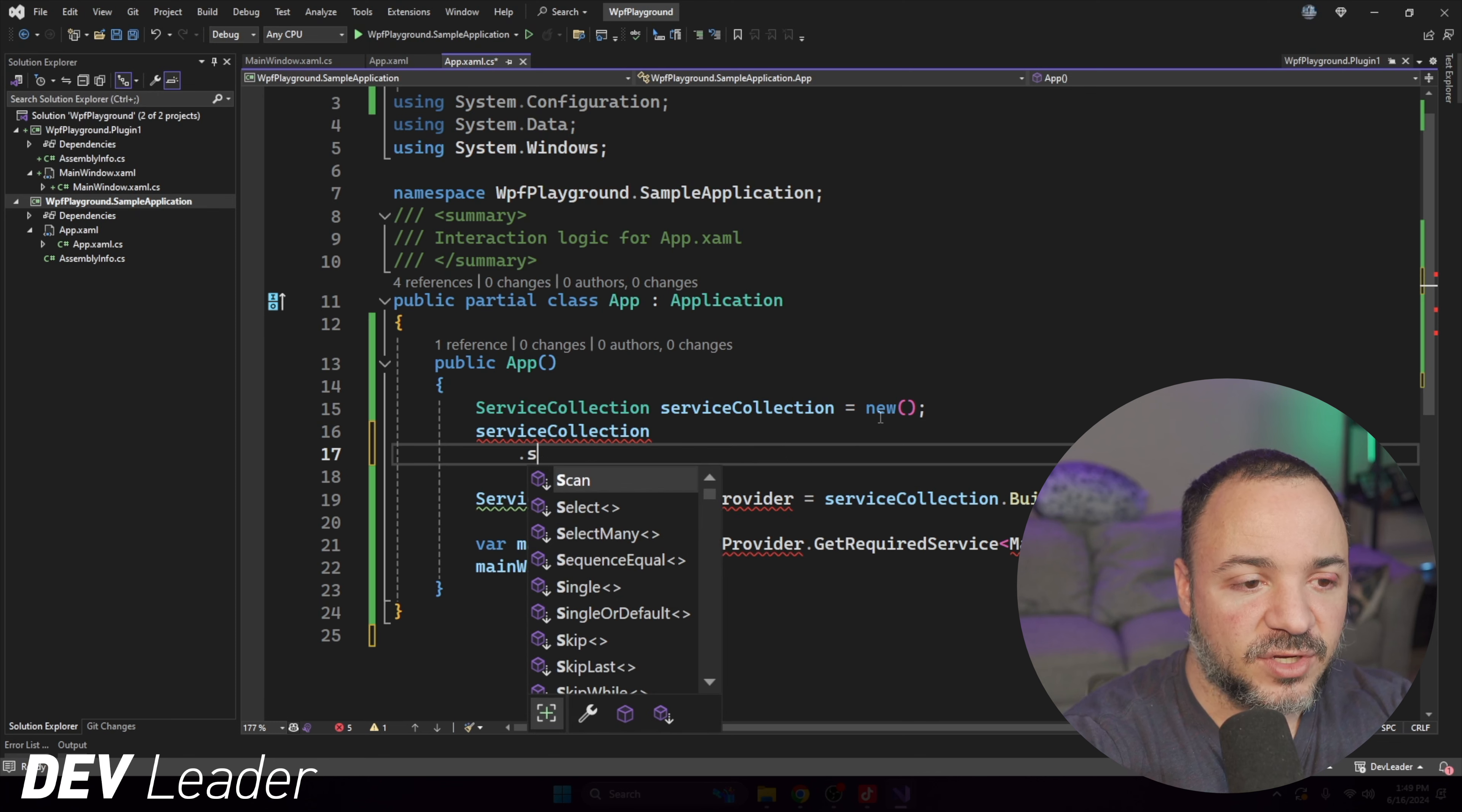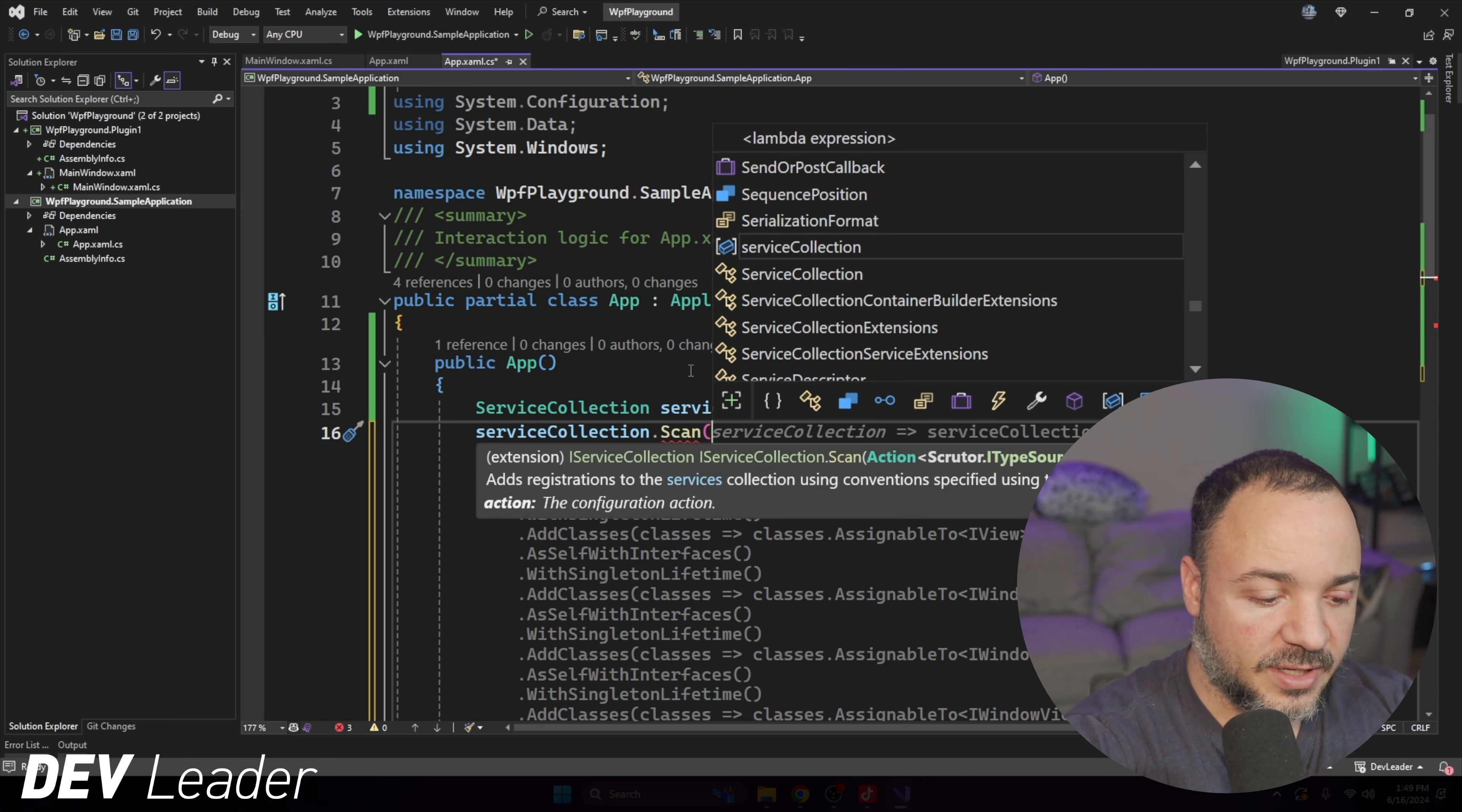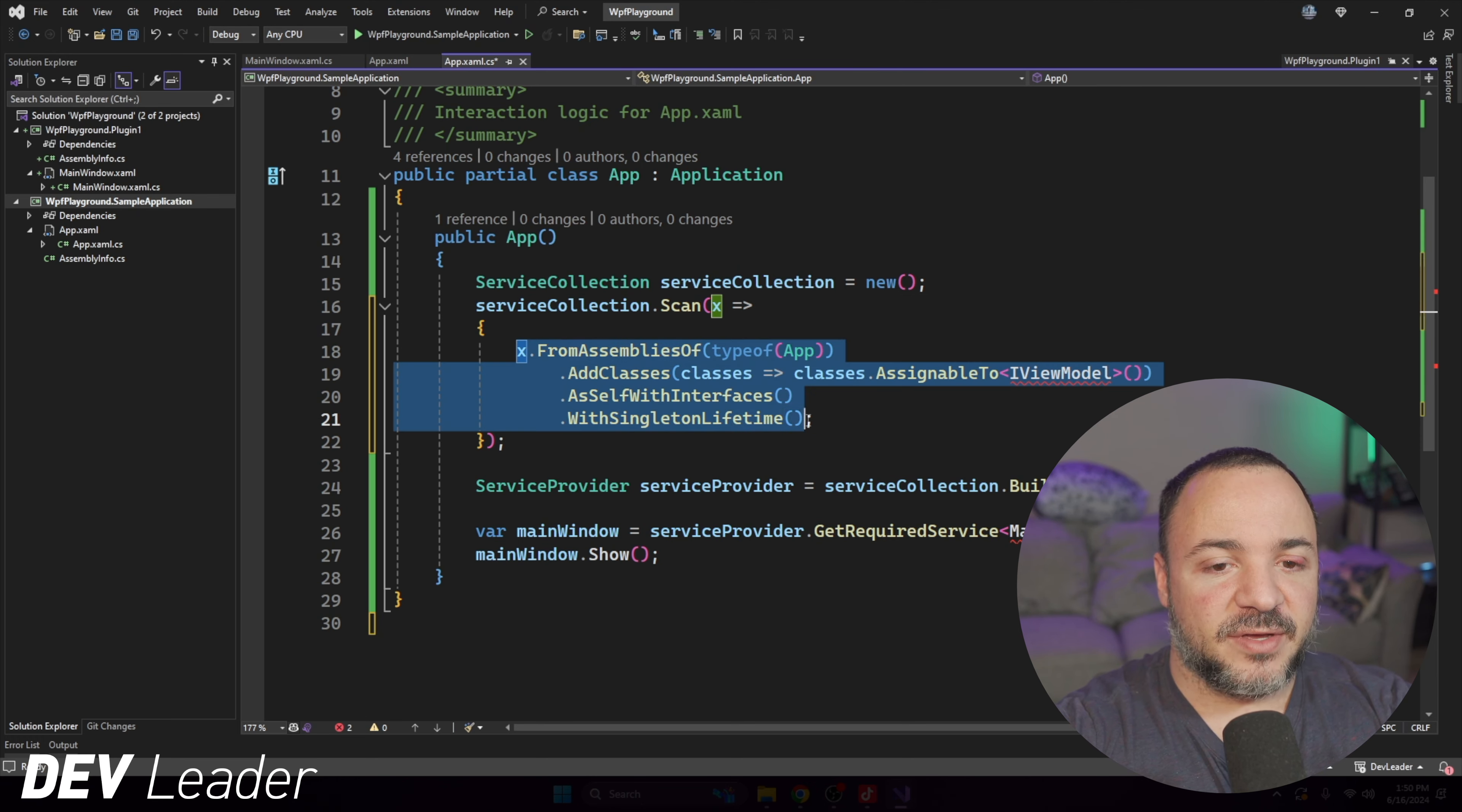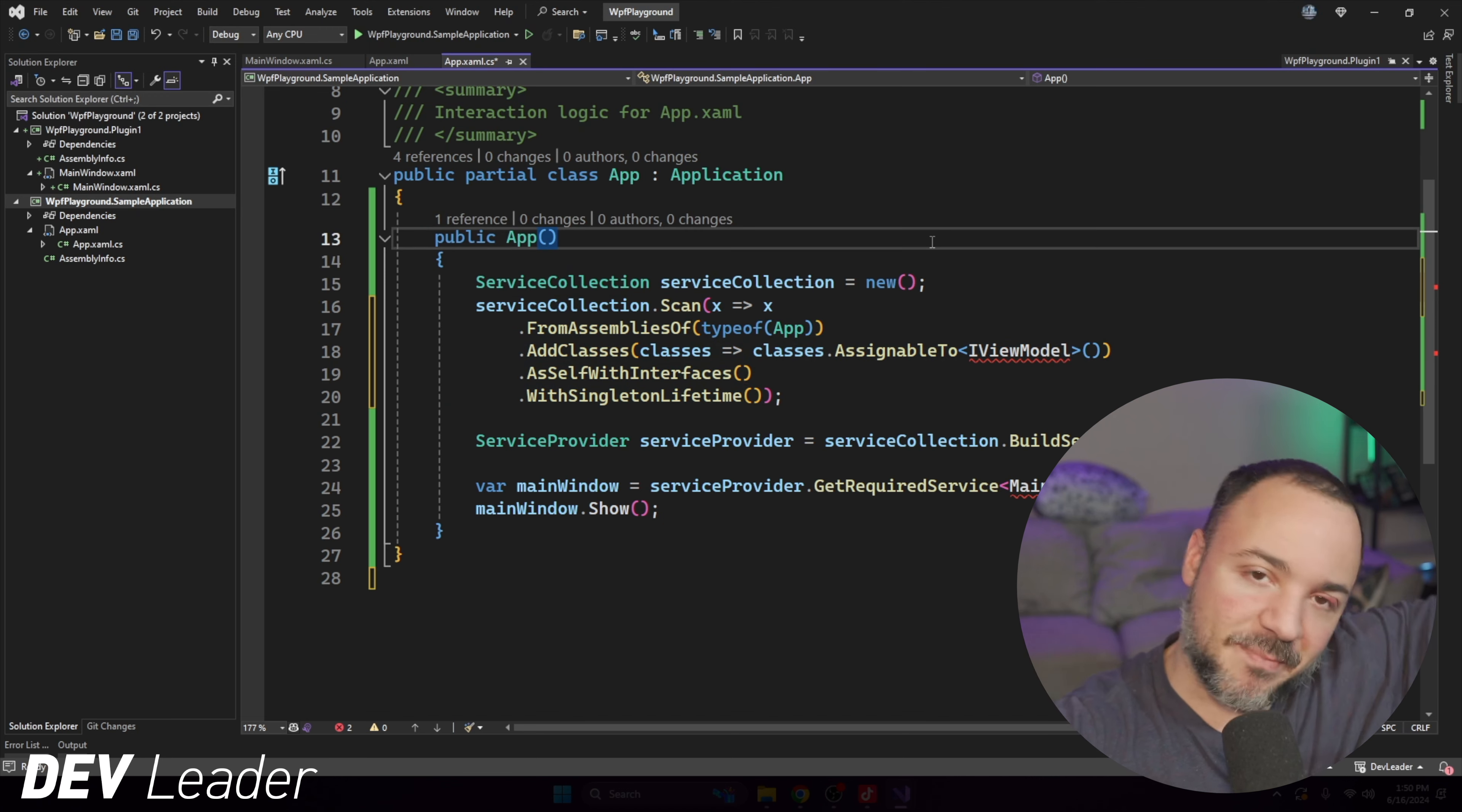Before we continue on, this is just a quick reminder that I do have courses available on Dometrain. If you're just getting started in your programming journey and you want to learn C#, you can head over to Dometrain. I have a getting started in C# course. It's approximately five hours of content taking you from absolutely no experience to being able to program in C#. And after that, I have my deep dive course, which will take you to the next level with another six hours of content so that you can start building basic applications. Head over to Dometrain and check it out. Let's head back to the video.